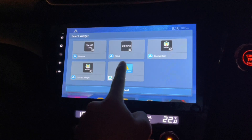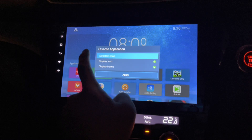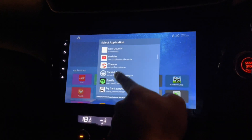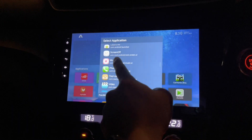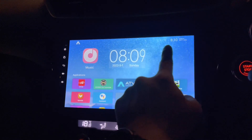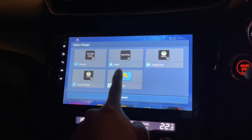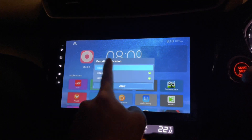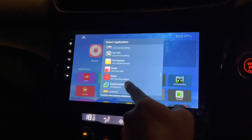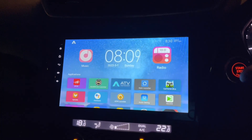ATV Launcher favorite app — I can actually choose another app, for example my music app. Press apply — there you go, a very big icon. I'll pick another widget, going all the way down to ATV Launcher, create select. I'll choose the radio now. Press apply — there you go, perfect.